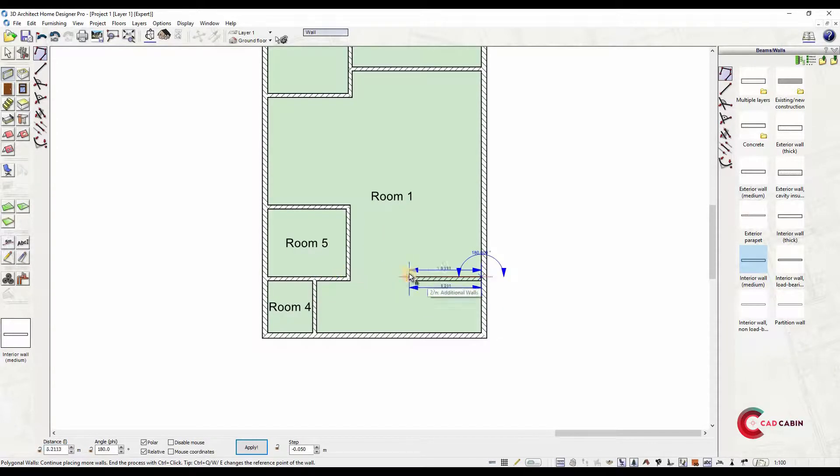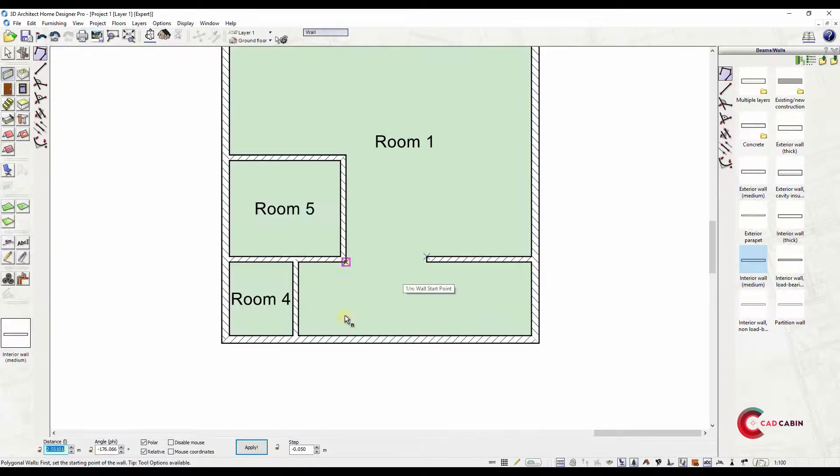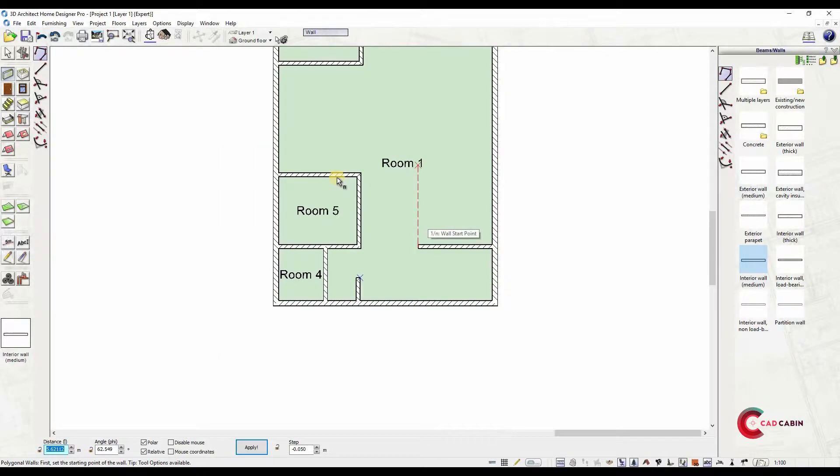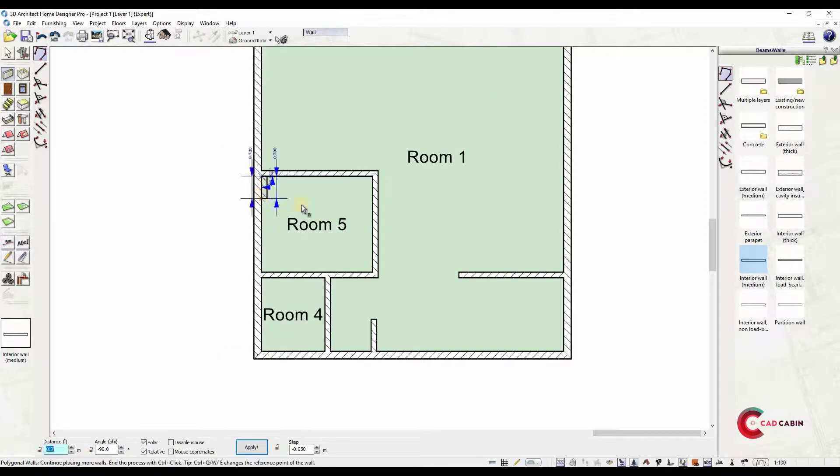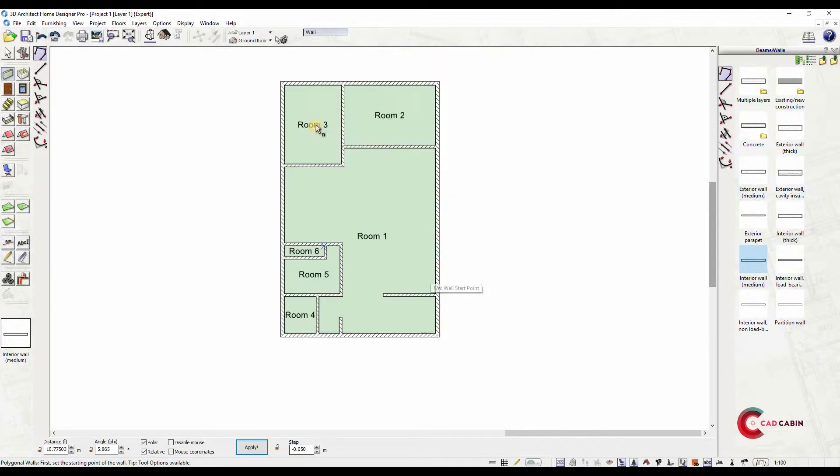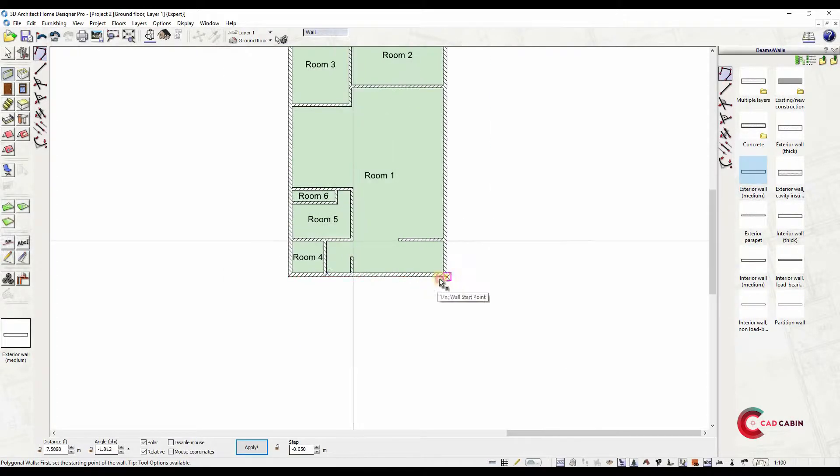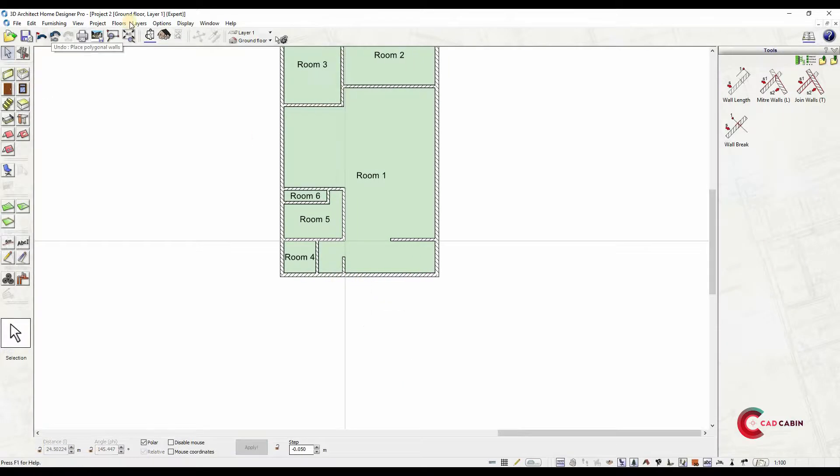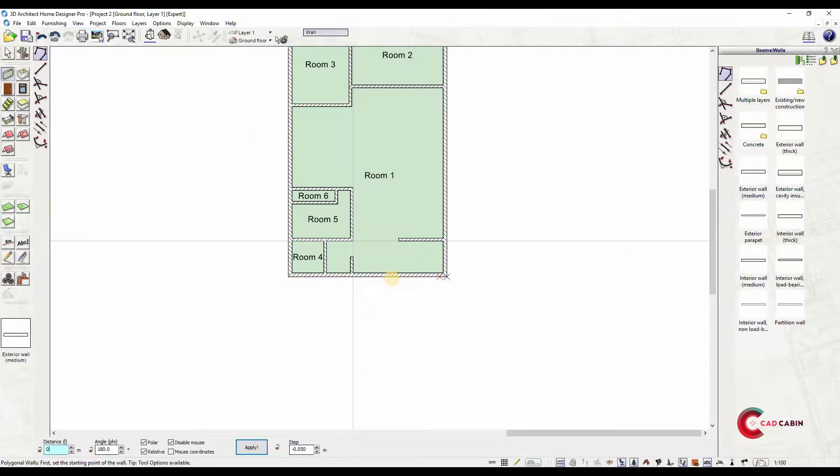Now let's draw the garage and covered entry.